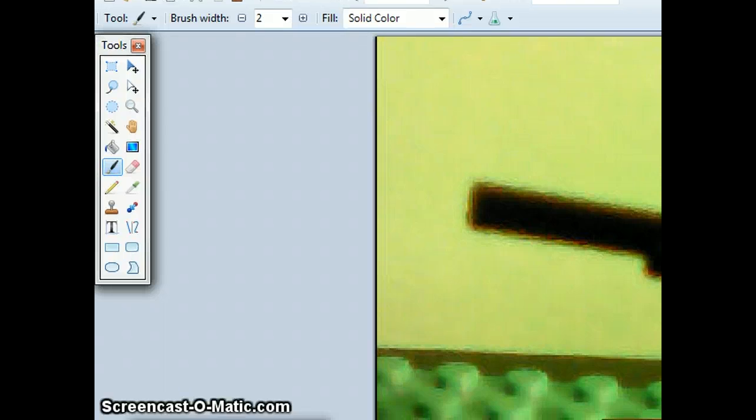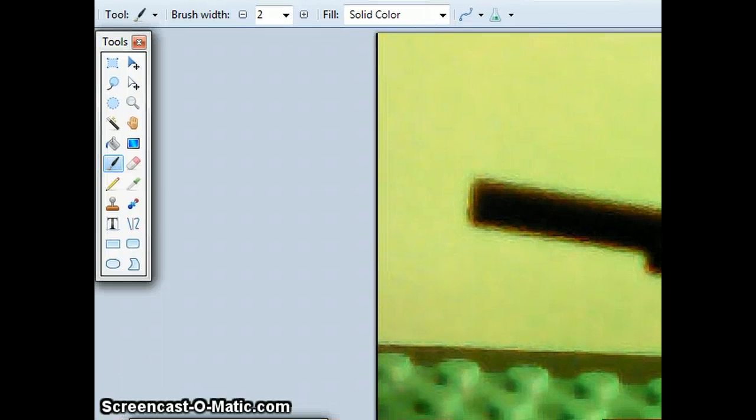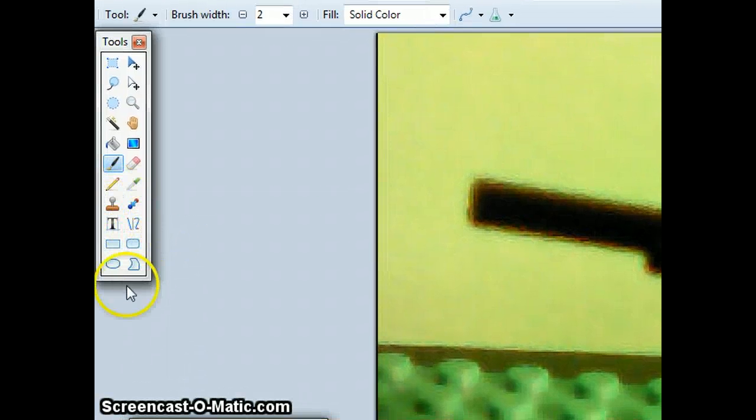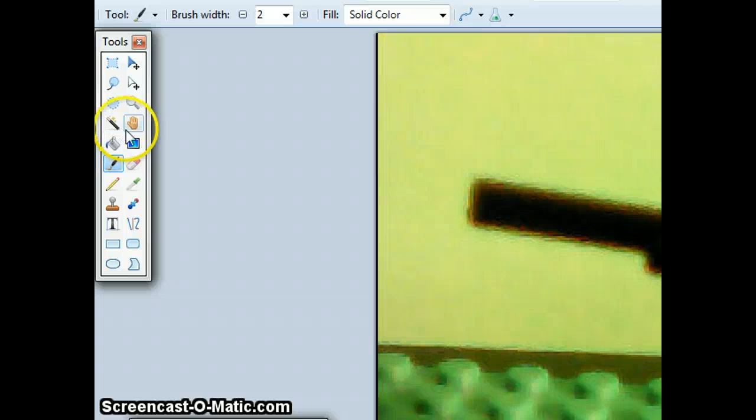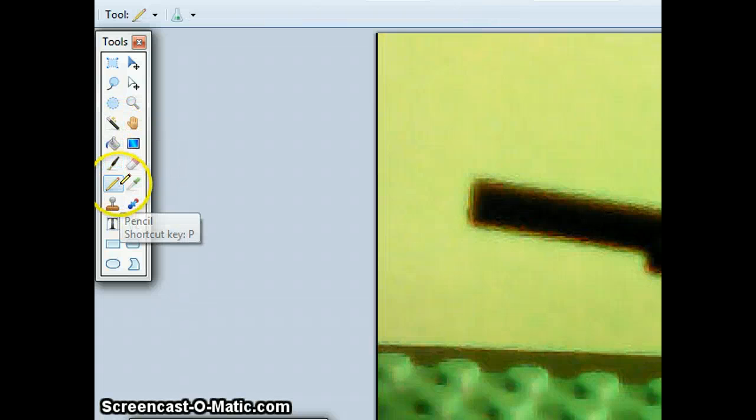So this is the part where you're going to go get this tool right here. Get it and bring it over to right here. And then you'll want to choose the pencil tool.